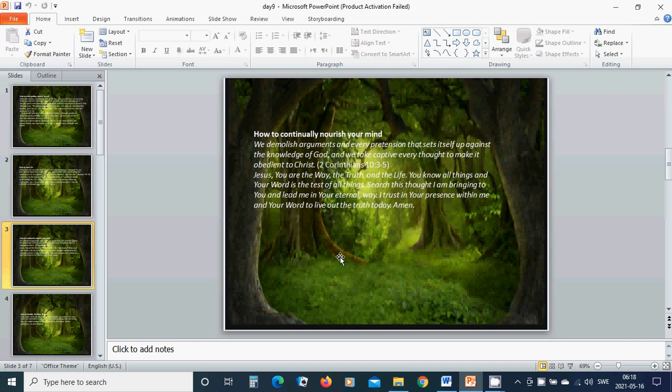Search this thought I am bringing to you and lead me in your eternal way. I trust in your presence within me and your word to live out the truth today. Amen.